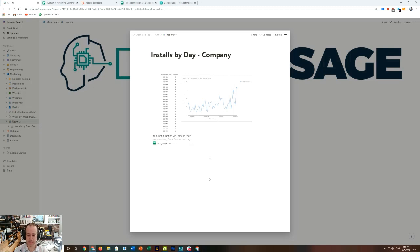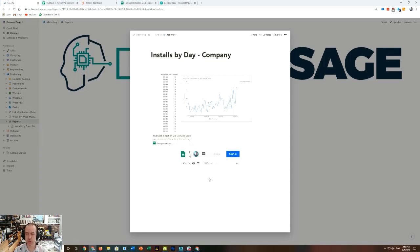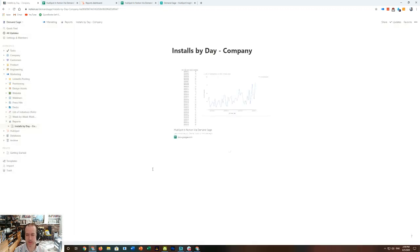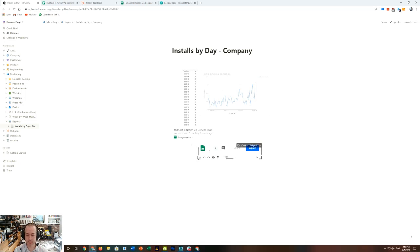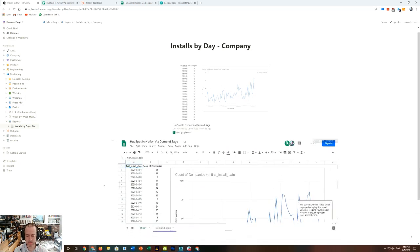And once this is done loading, we're going to have a fully functional, live updating Google Sheet here in our Notion page. Let's open this in the full page so we can get a better look at it. So since Demand Sage updates my data on a nightly basis, this is now a live HubSpot report in Notion.